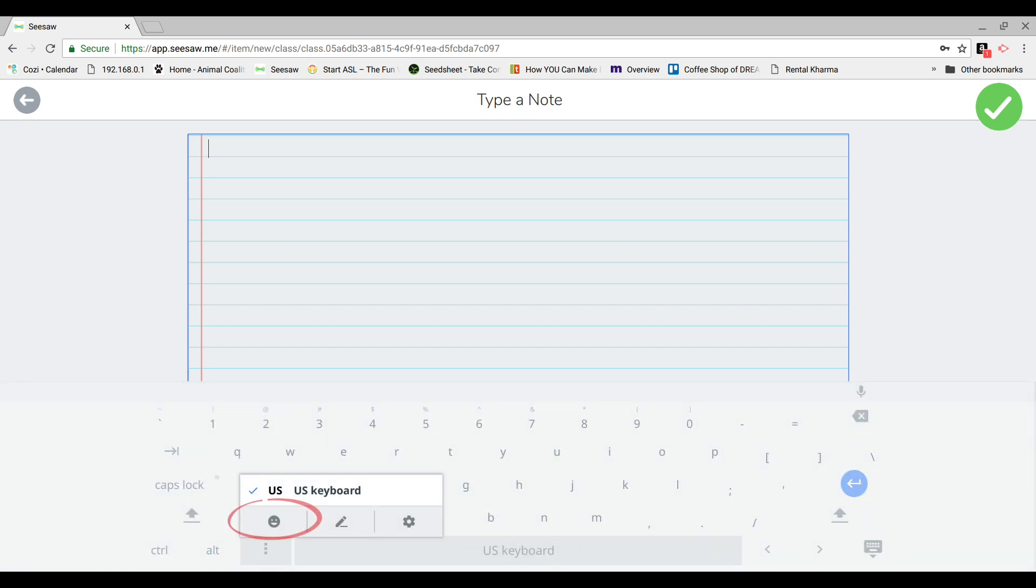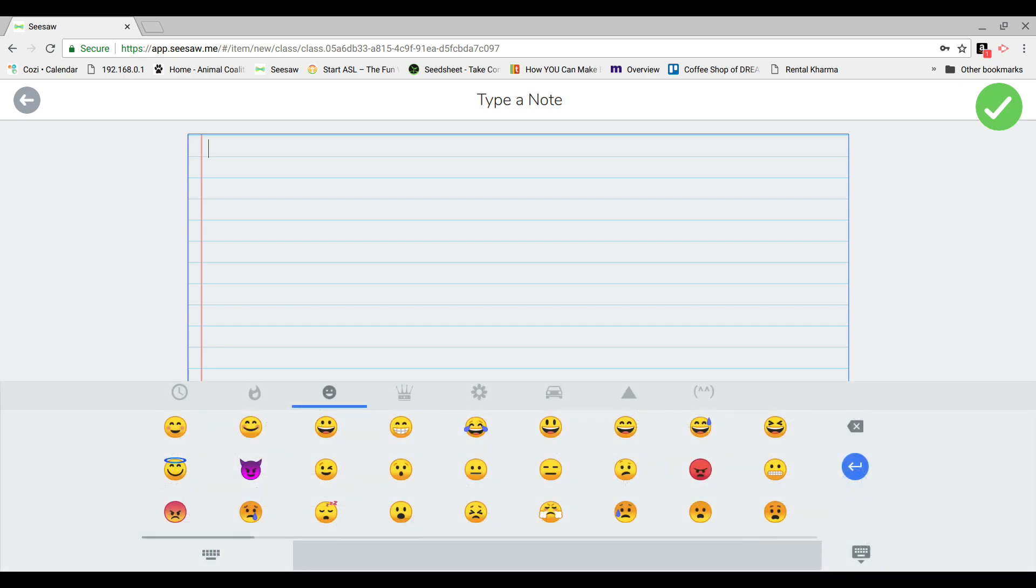Click the little emoji face in the bottom left. Then click the emoji you would like to insert.